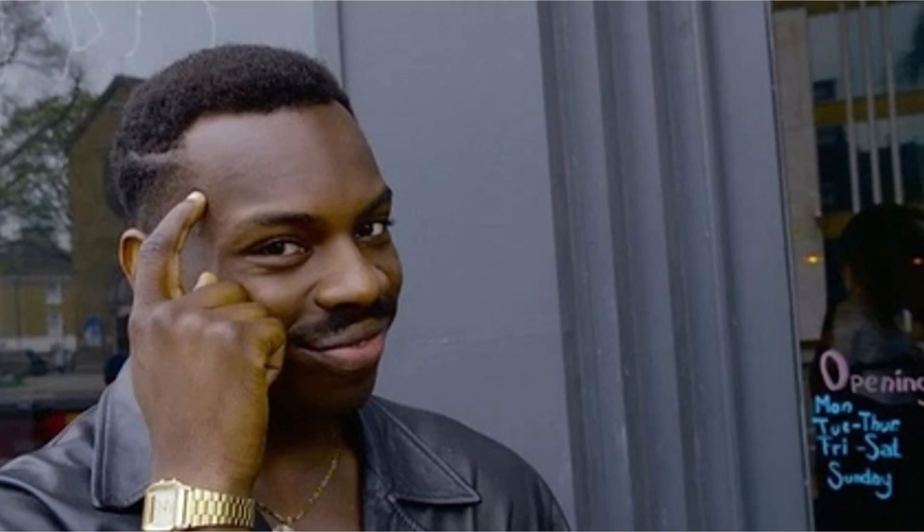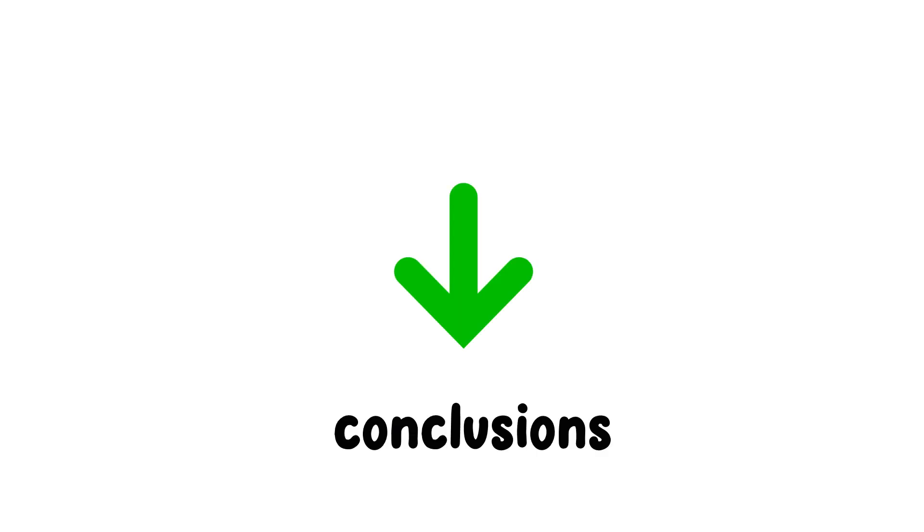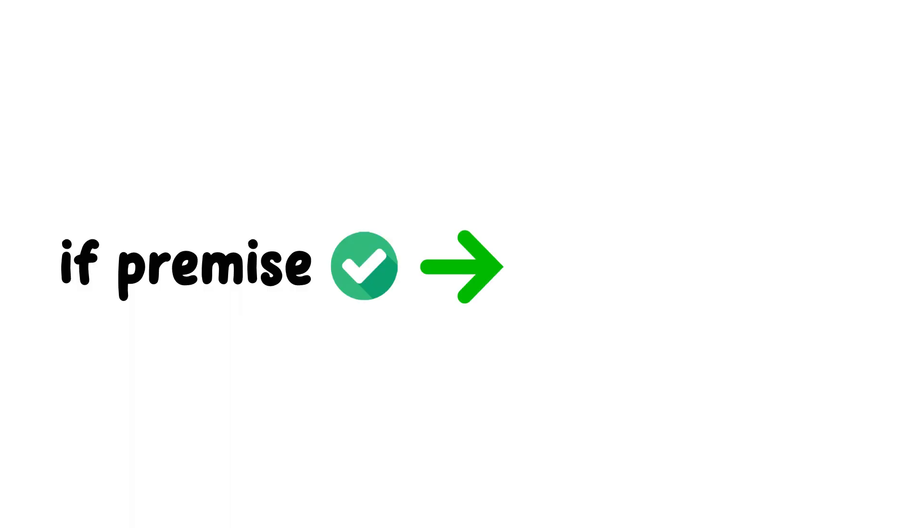Deductive reasoning is a logical process where conclusions are drawn from established premises or assumptions. In other words, if the premises are true, then the conclusion must also be true.